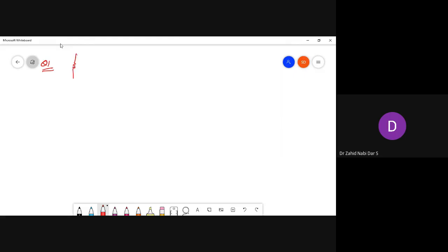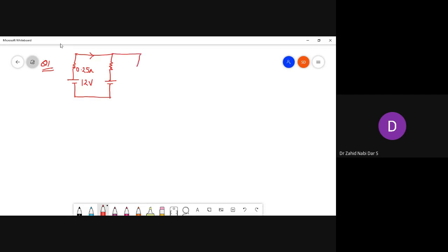We'll be solving some university problems. This is a circuit with 12 volts and 0.25 ohms, and there's a current going through it. In the problem, when we get it, it will be presented without labeling — so labeling is something you have to do yourself. This is a 12-volt battery, this is 0.2 ohms, and this is 1 ohm. We have to find the currents i1 and i2.